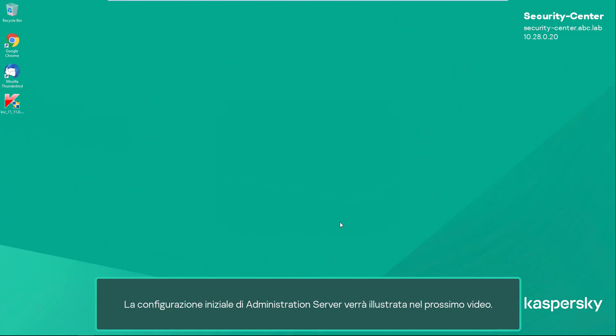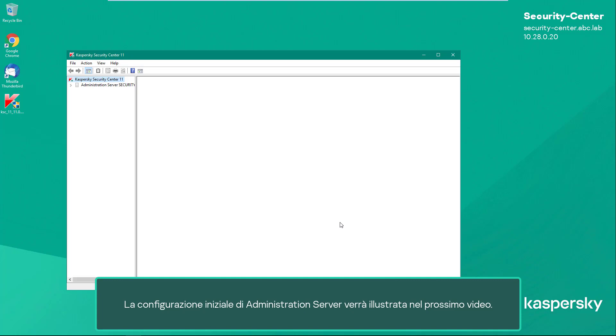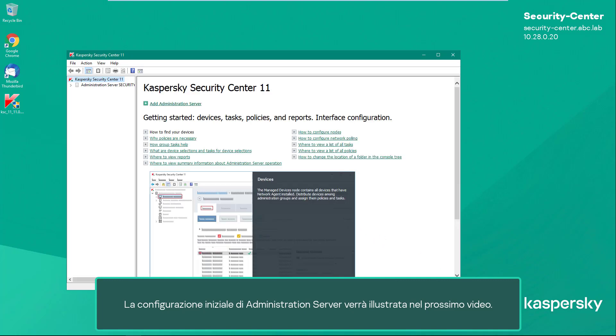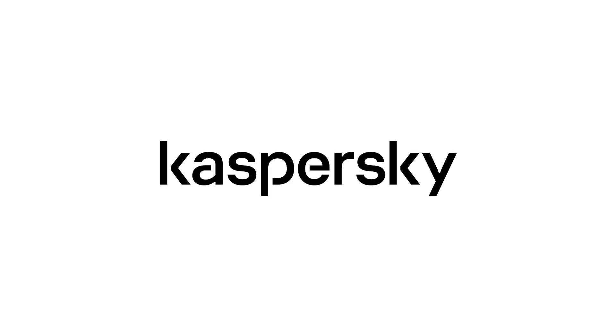After the Administration Server is installed, the installation wizard will offer to start the Administration Console. We will demonstrate the initial configuration of the administration server in the next video.